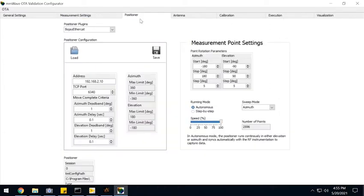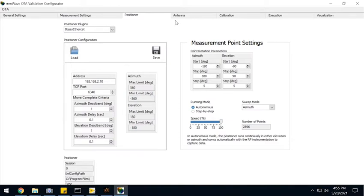I can also determine what are going to be the coordinates of my sweep. So in this case, we're going to do a complete sphere from minus 180 to 180 in azimuth, and from negative 90 to 90 degrees in elevation. So we have a complete sphere.